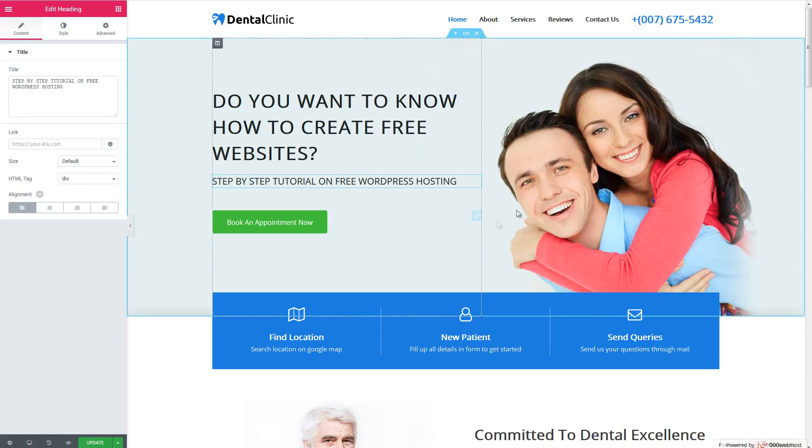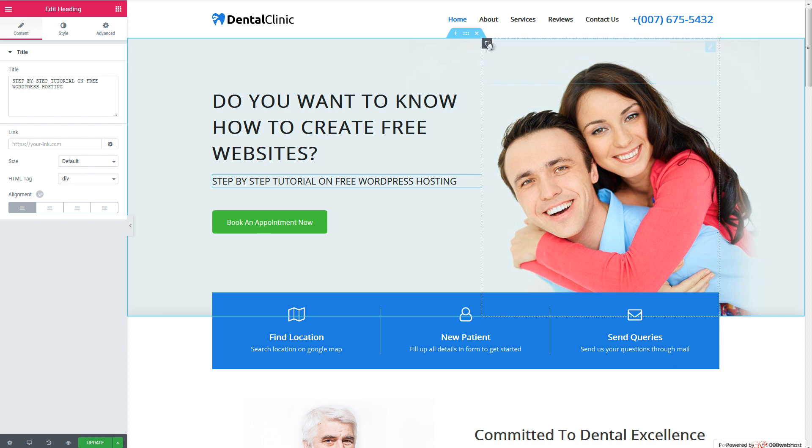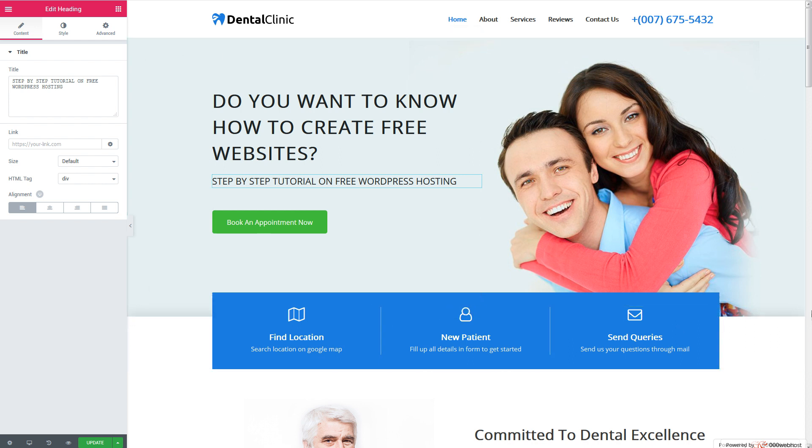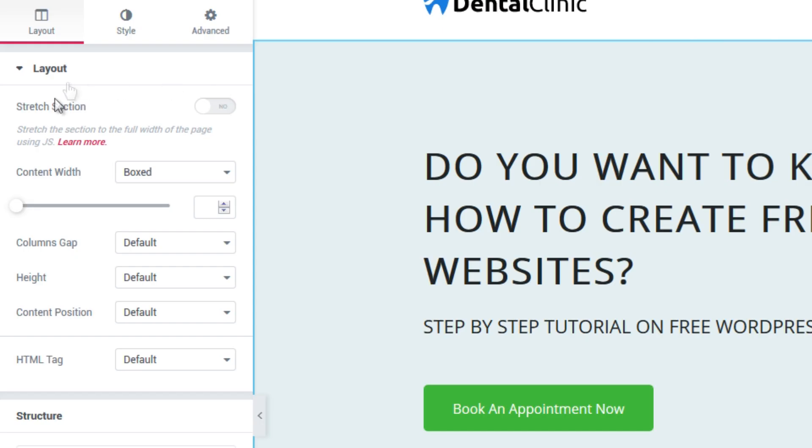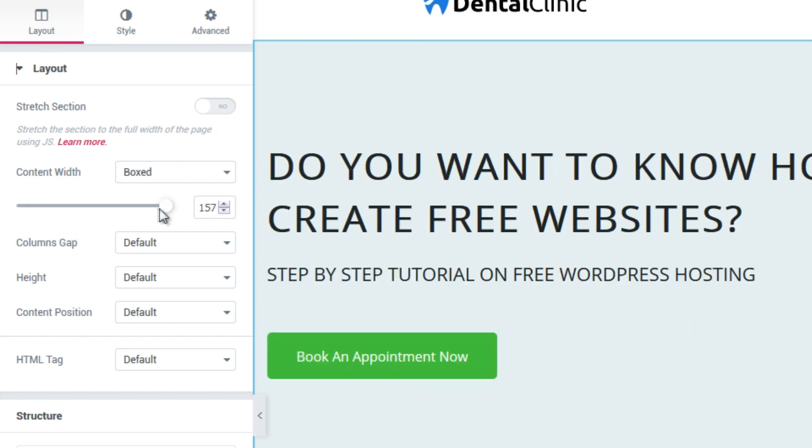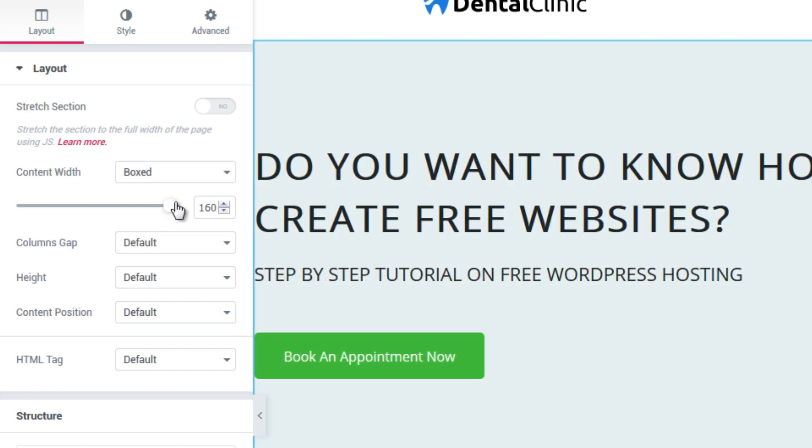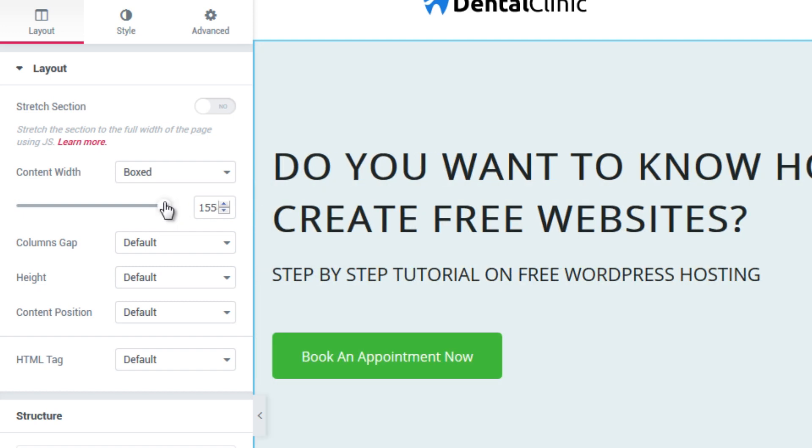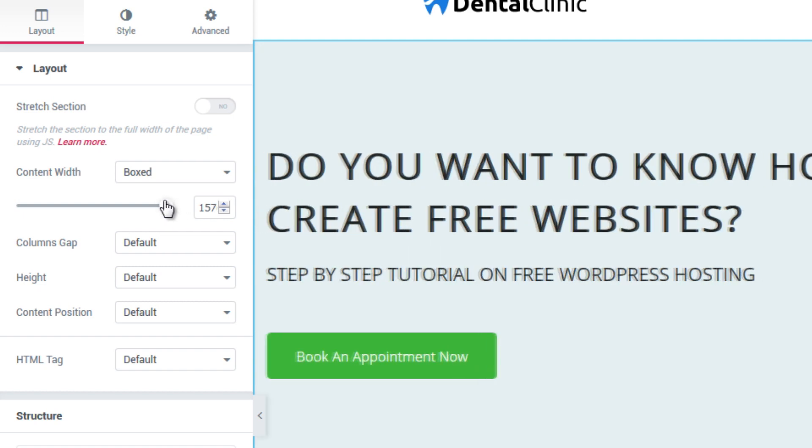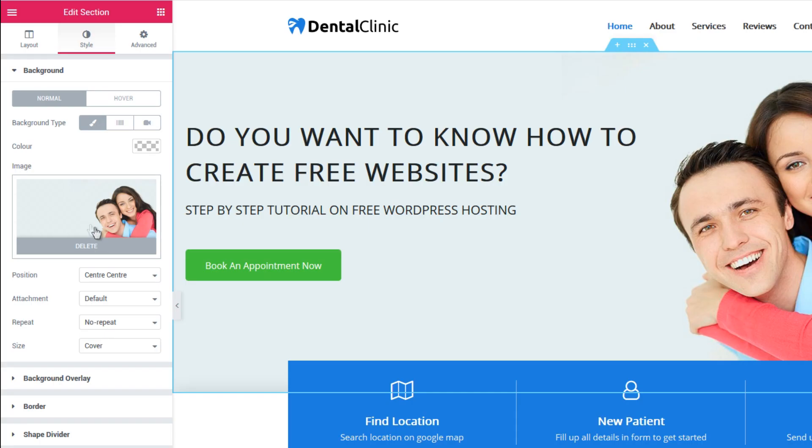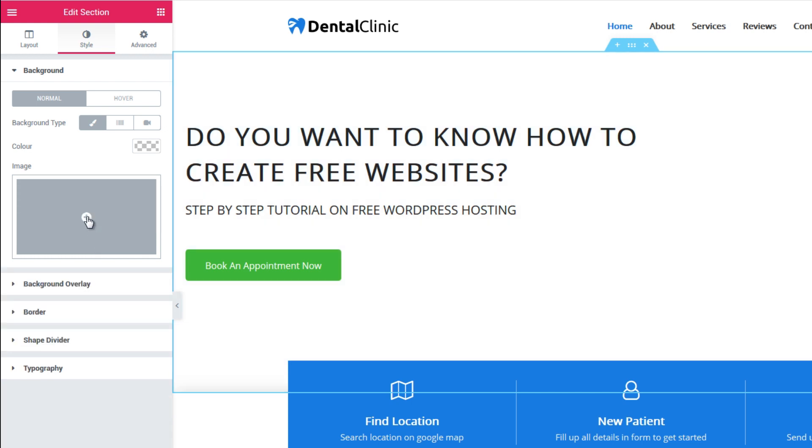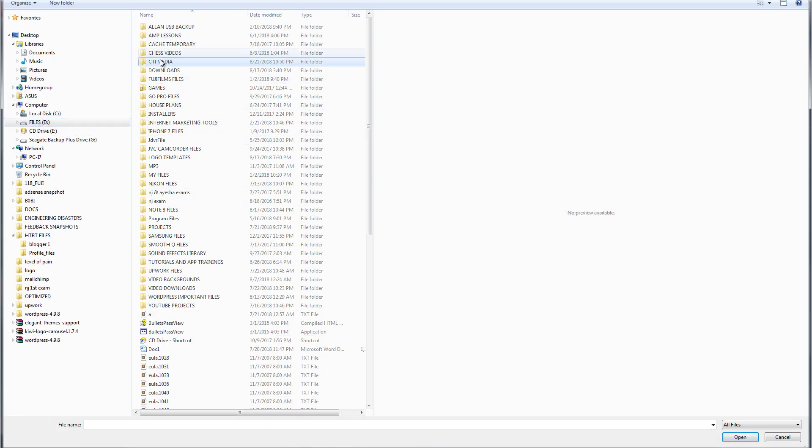Right, so we can also change the image here. The image is on this section, as you can see this is a background image. We can click this area here and this will give you all the options for this particular section. Now we can change the layout, the content width, you can play around with this and you can also change the style, anything to do with the design. You can delete this and change with your own.